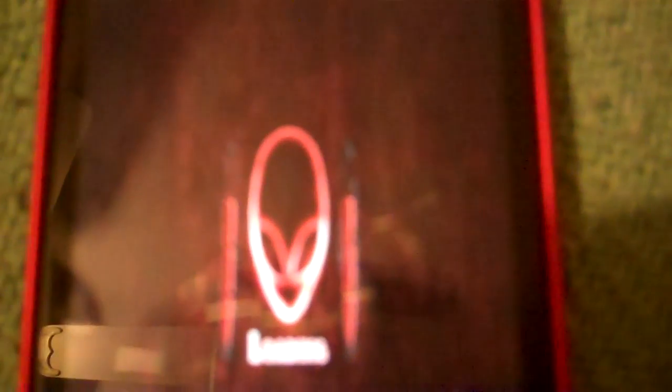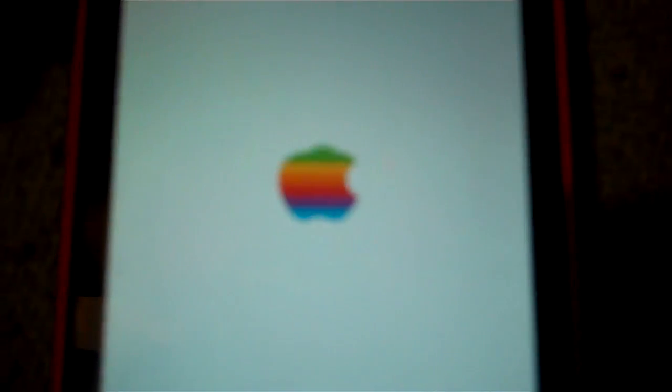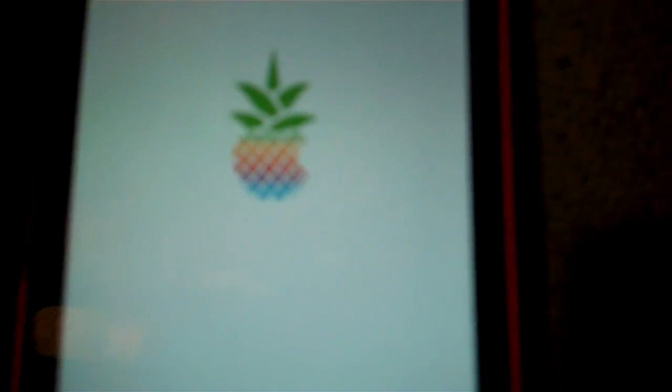This one's Alienware. But see how fast it's going? It's not going to go that fast when you're turning on your phone, because the frame rate is way slower when your phone boots up.